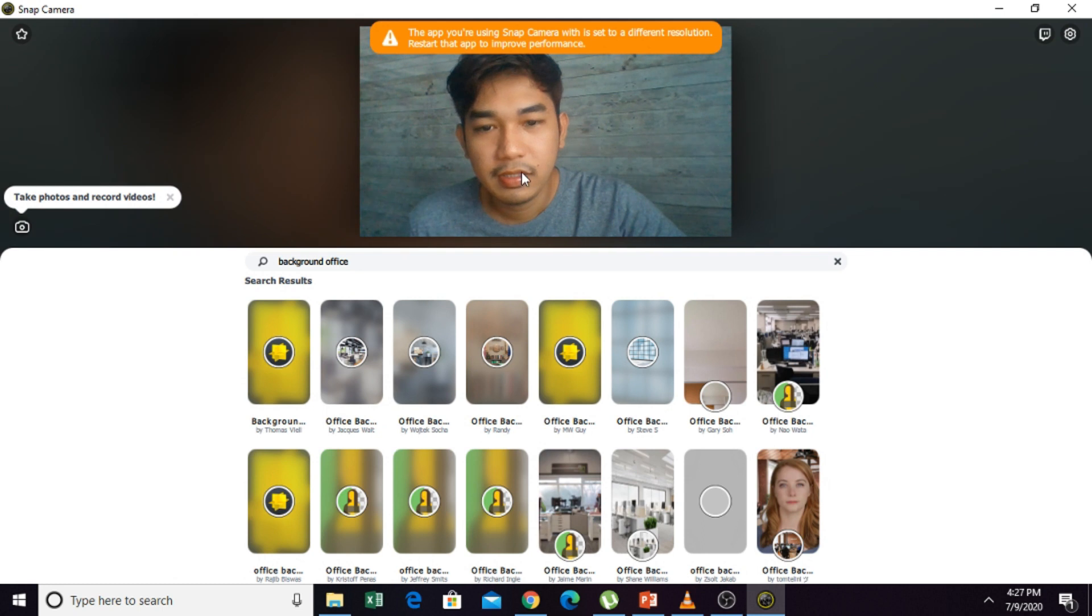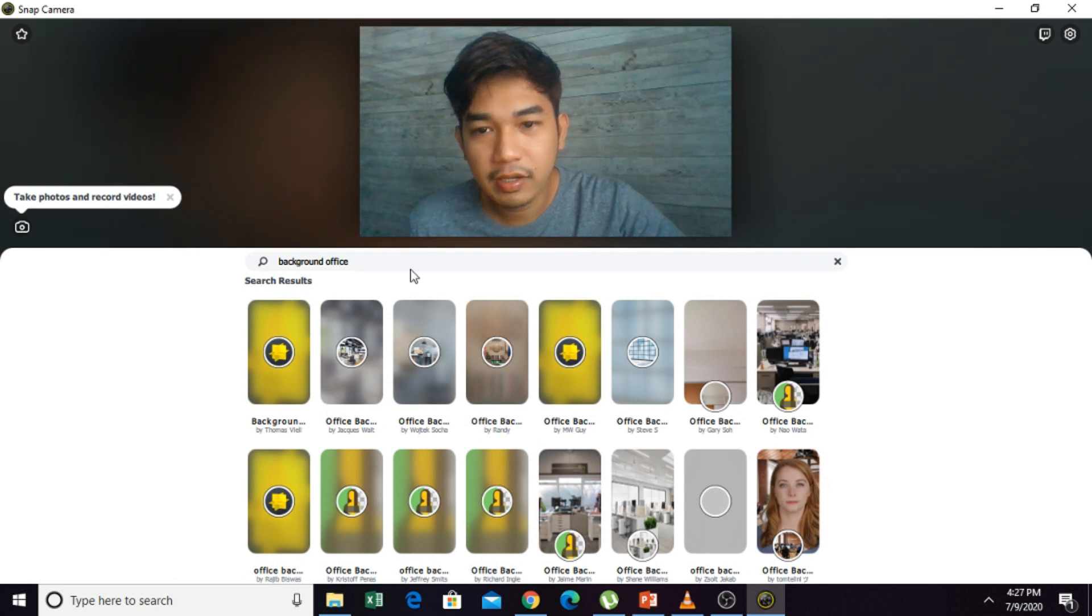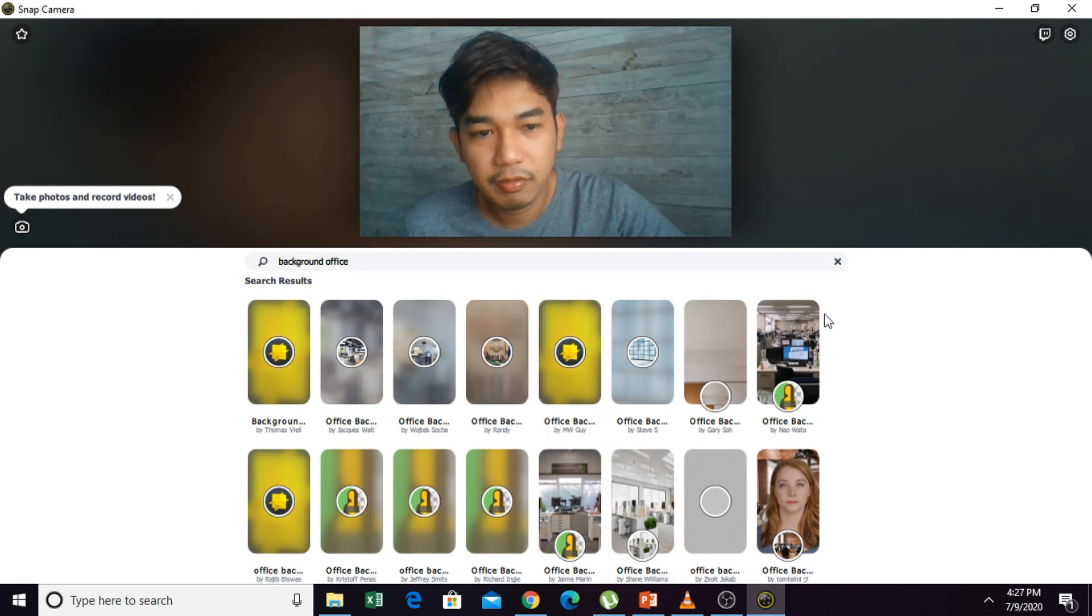Then select the background. I want this.